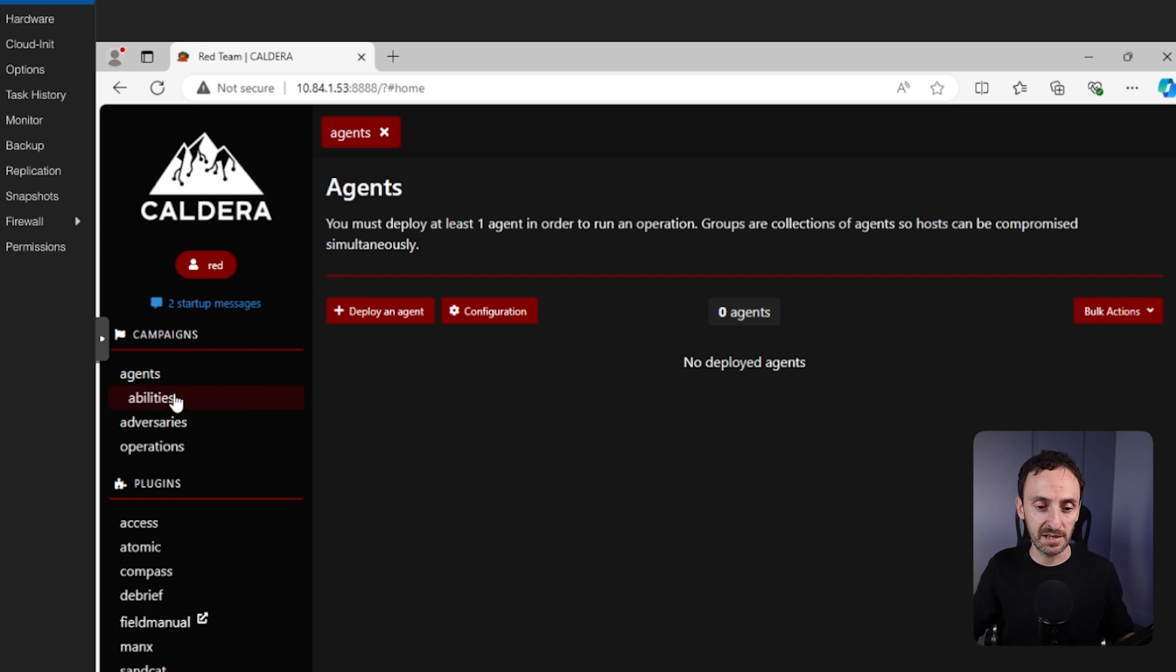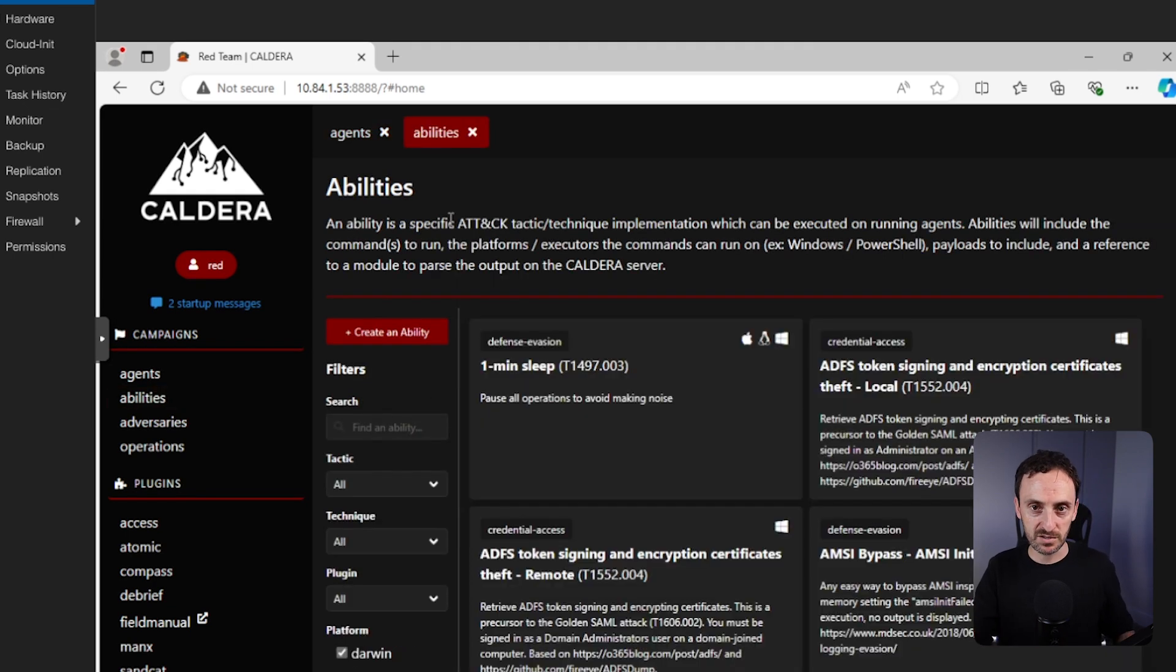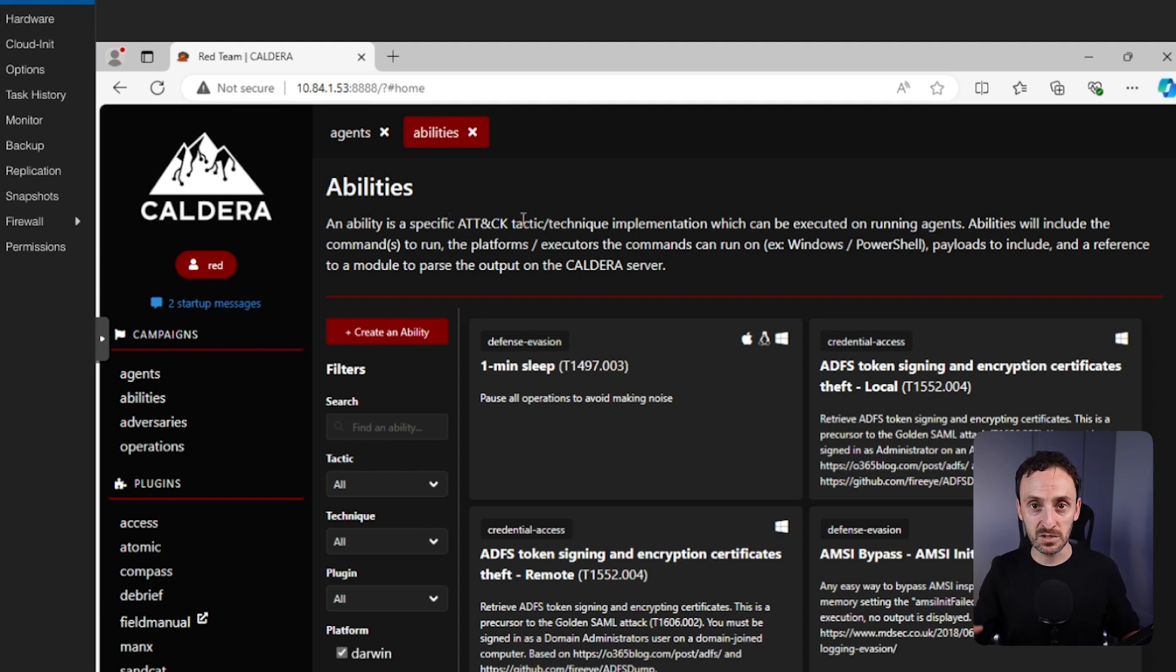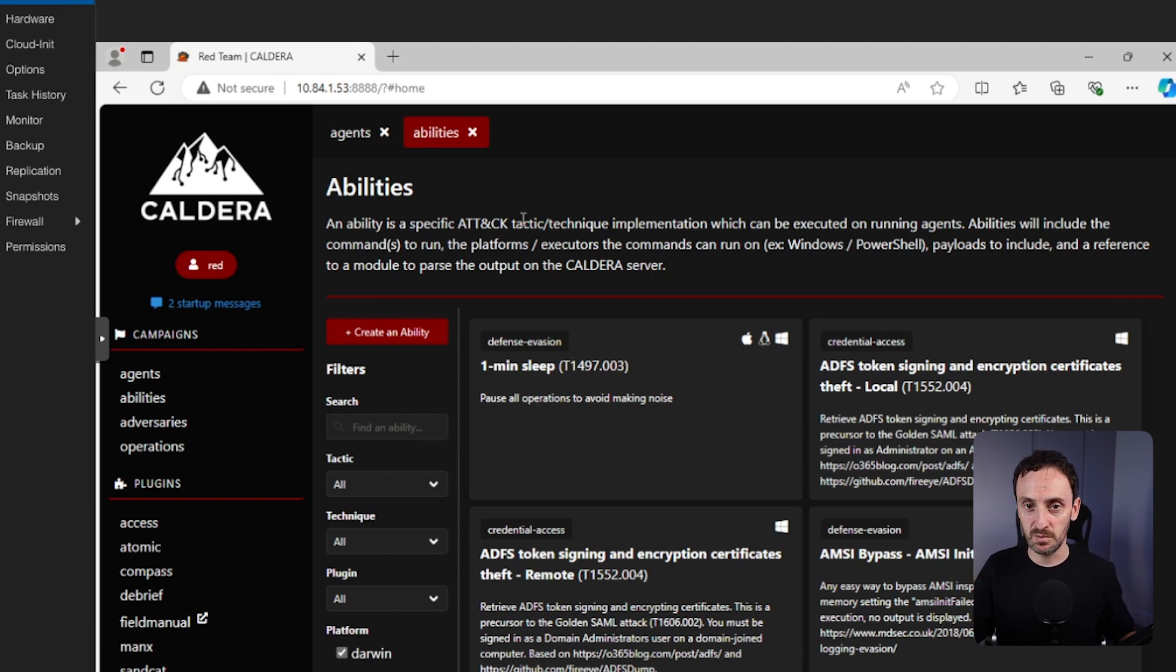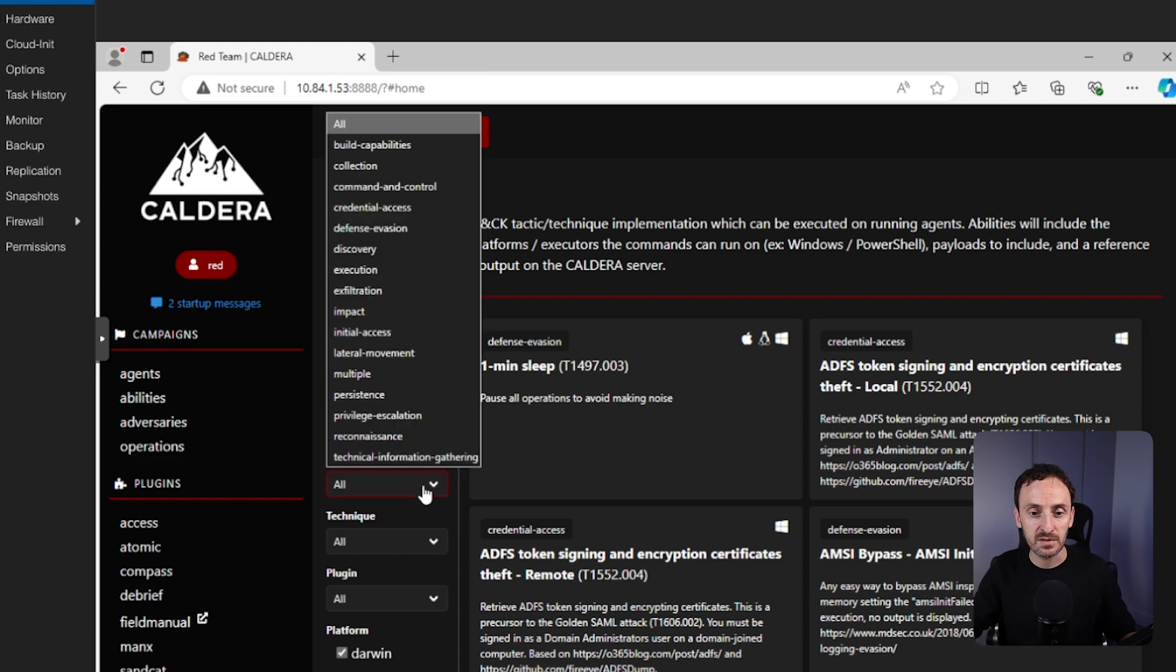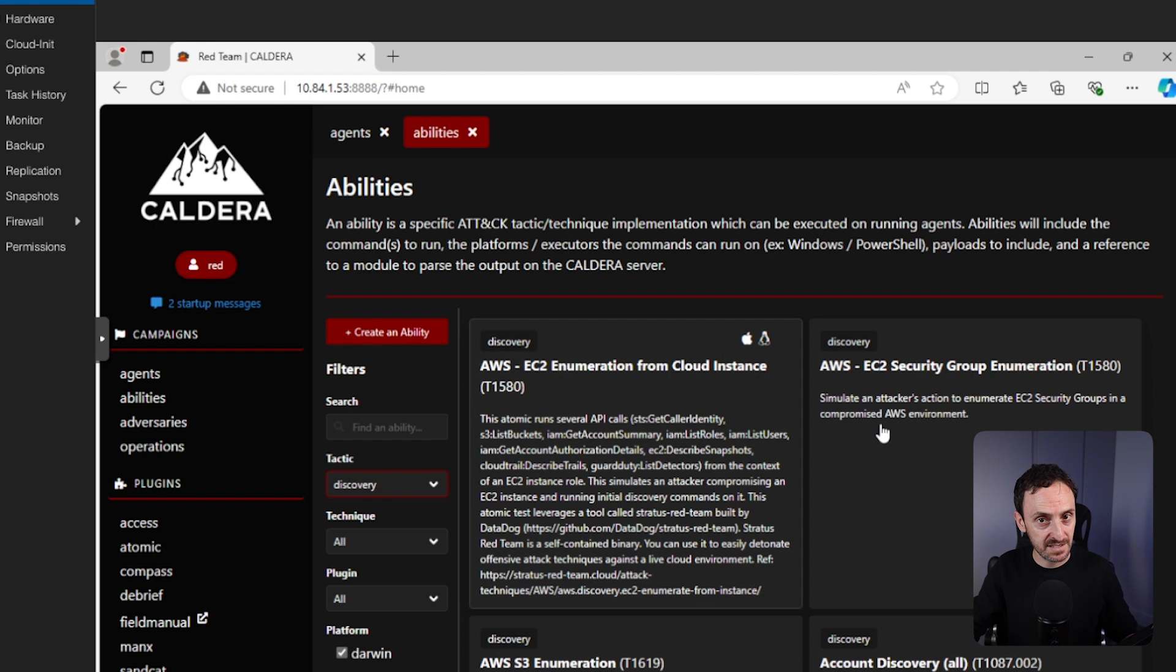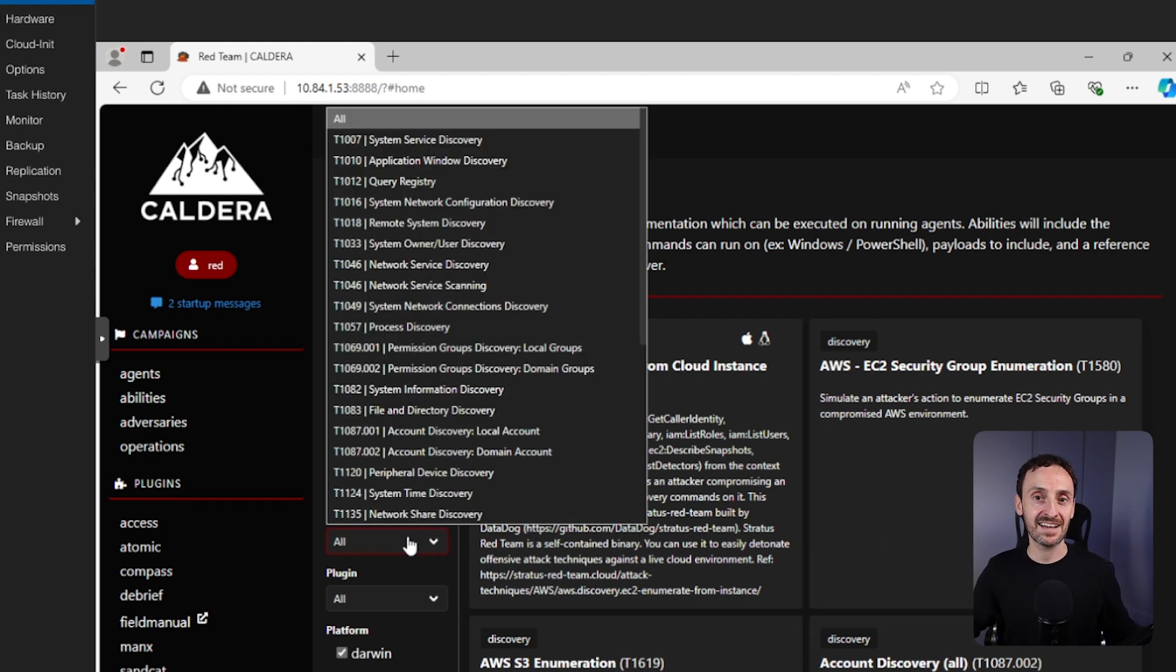Now this entire thing is built off the MITRE ATT&CK framework. So as you will see here, an ability, these are tactics and techniques that you can use on those target servers. Whether you're logged into the red mode or the blue mode, you're either attacking or defending, there are a number of things that you can run. These are called abilities. They are broken up into different things, so tactics. For example, if you wanted to go into discovery, you will see all of the discovery techniques that you can actually use. You can then further break that down to find the exact technique you want to use.